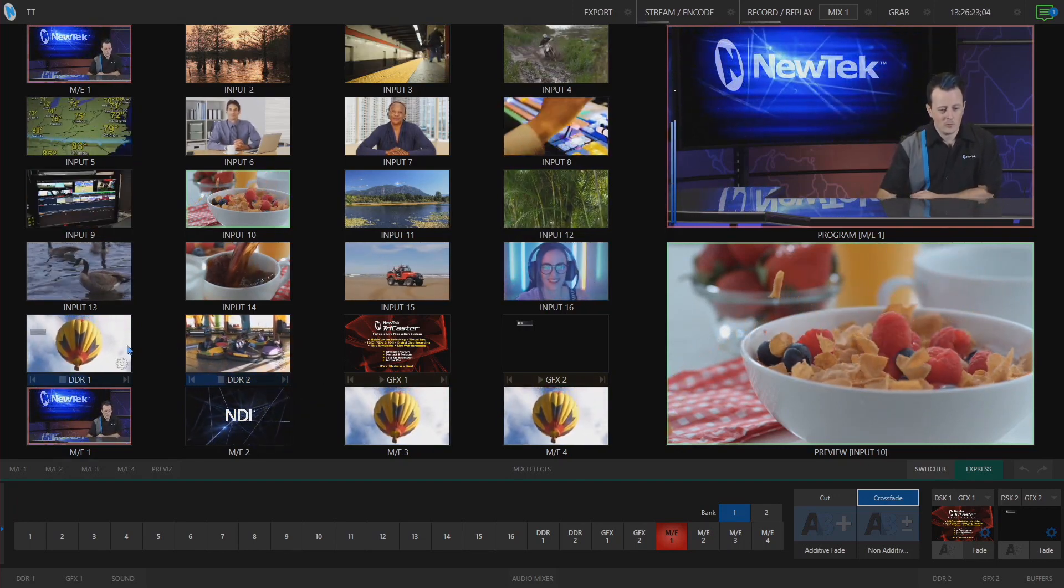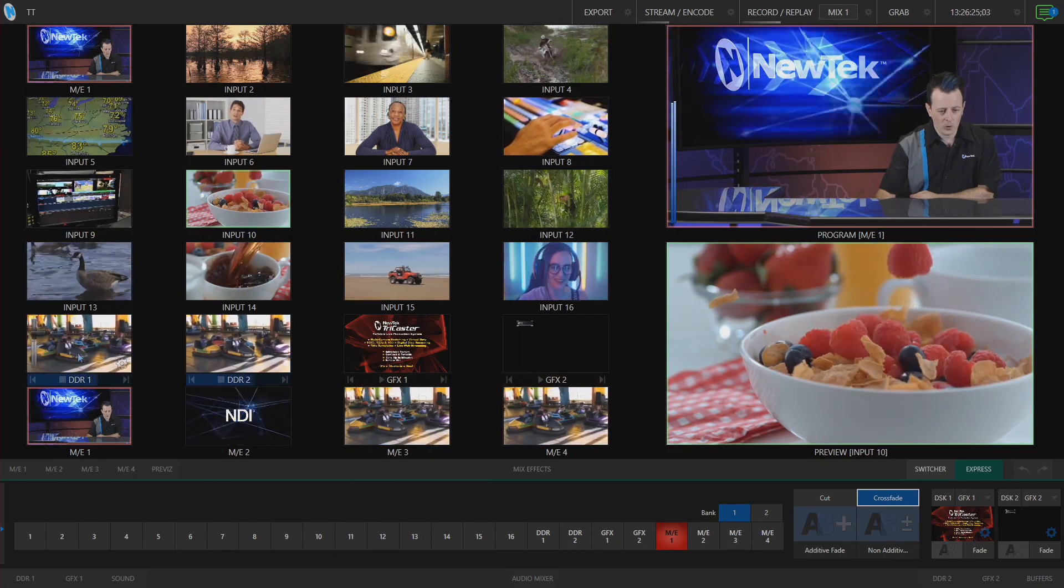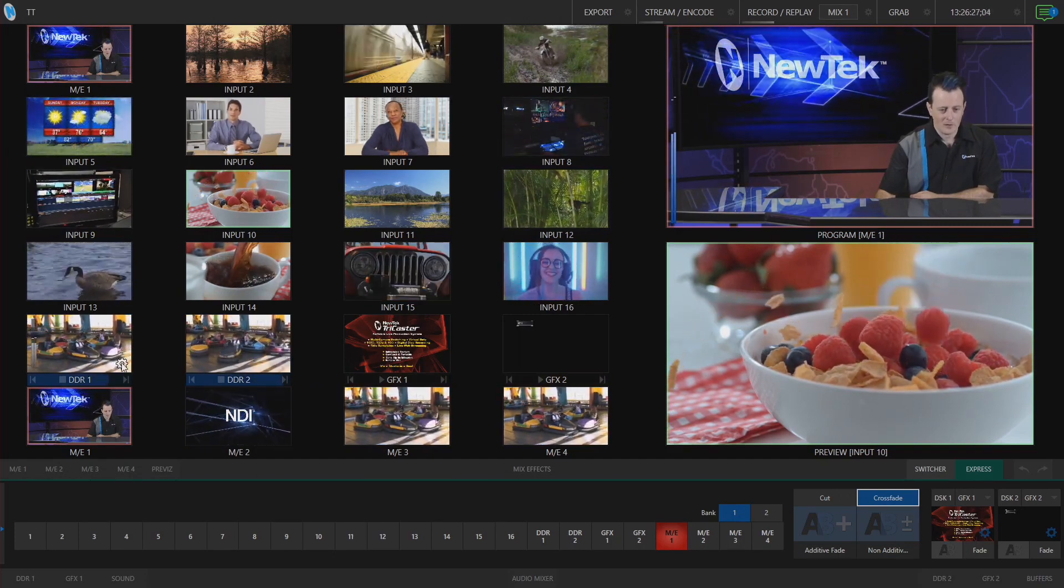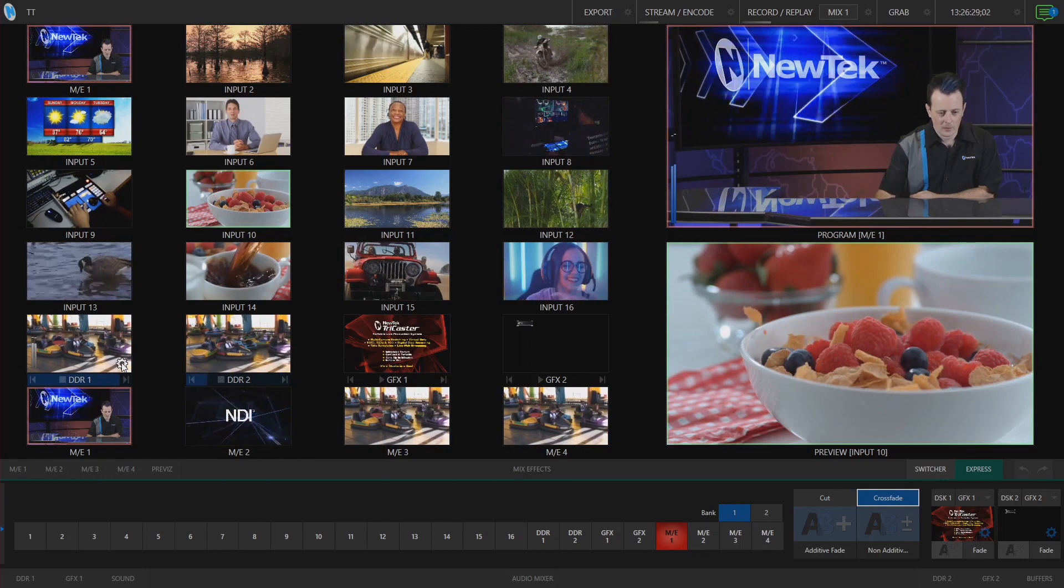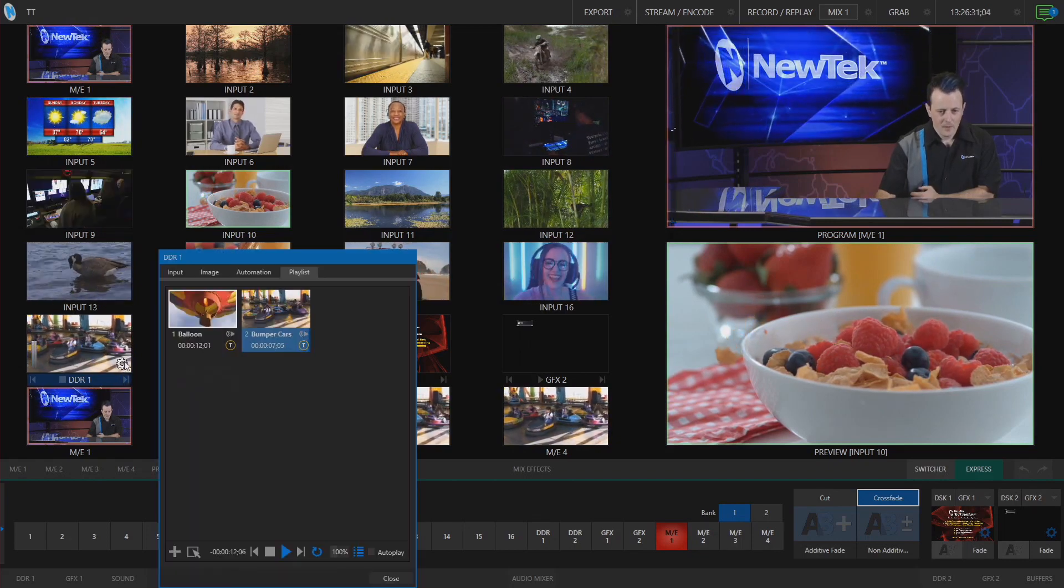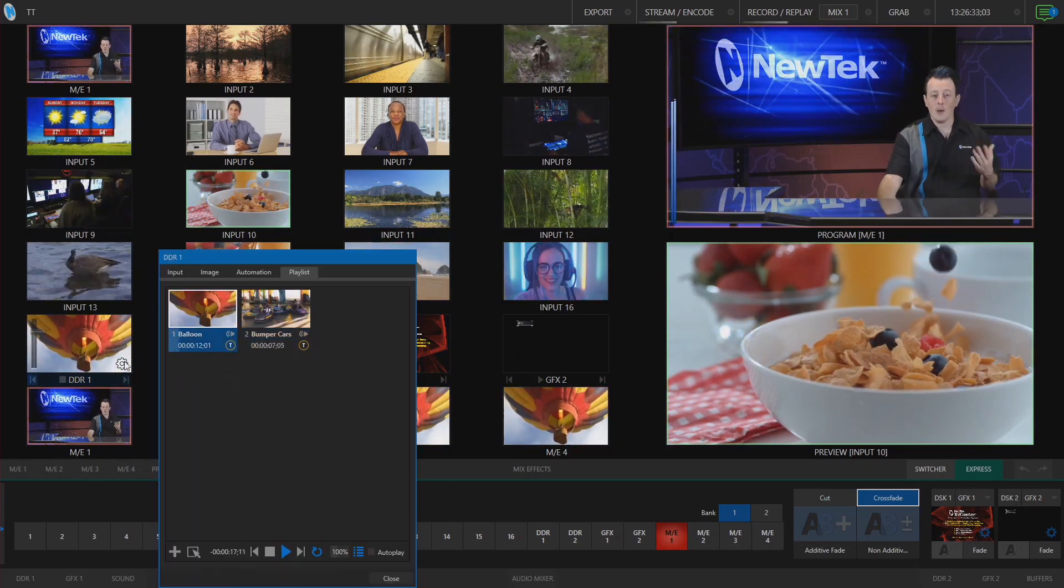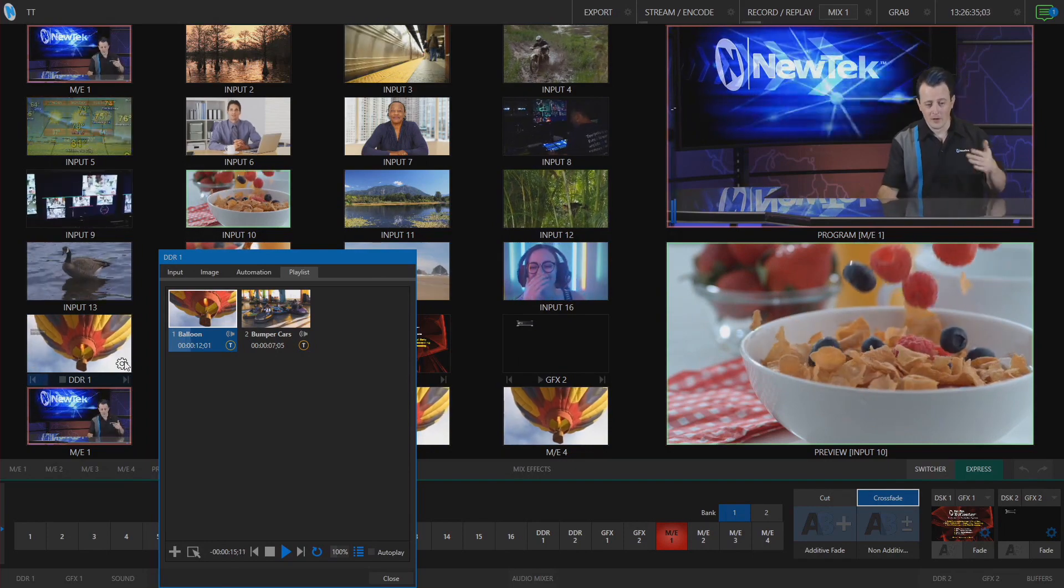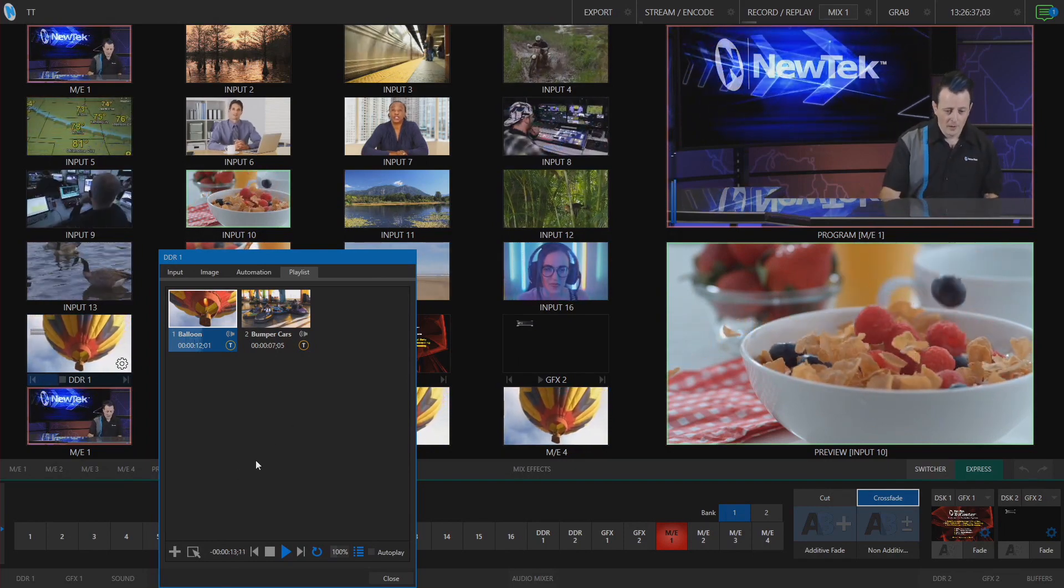If we go to the preview window of DDR1, for example, let's click on the configuration icon at the bottom right of that window. Now you'll see that I have a pop-up for the DDRs instead of it being at the bottom of the screen.